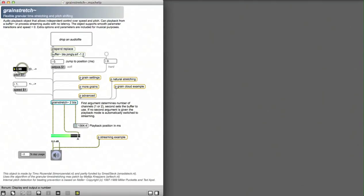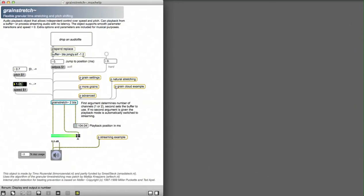What we can do now is change the pitch and the speed independently from each other. You can make subtle changes or change the sound drastically.